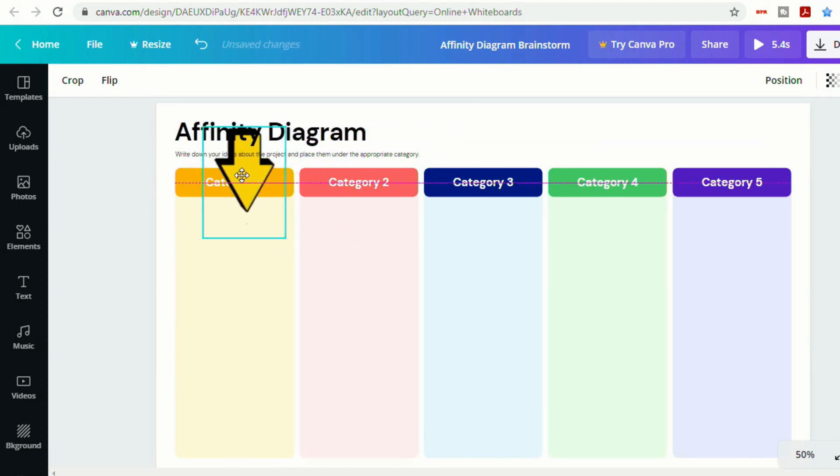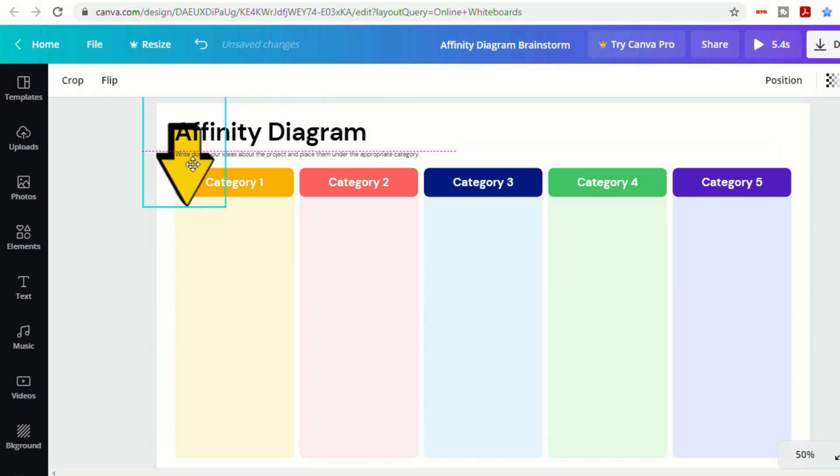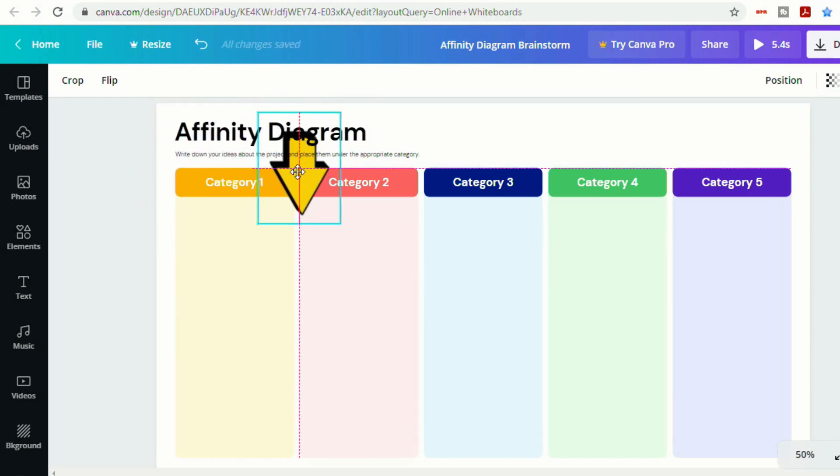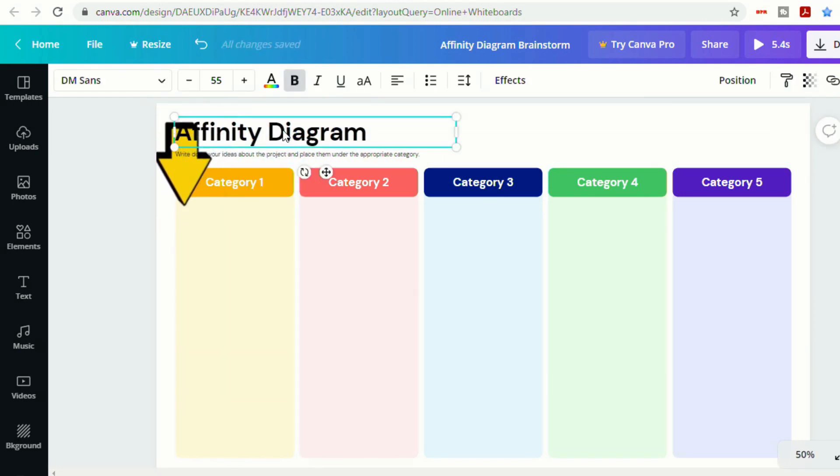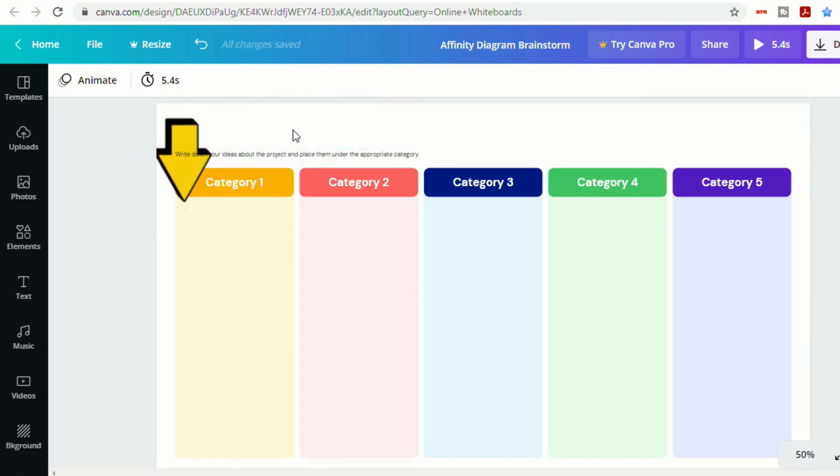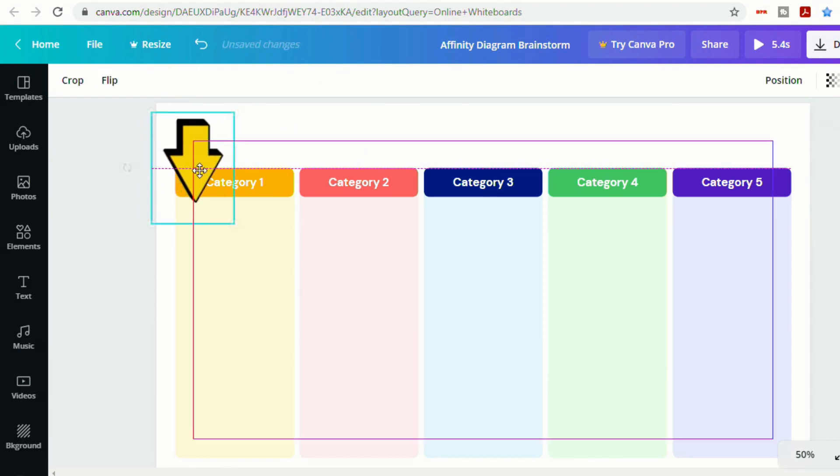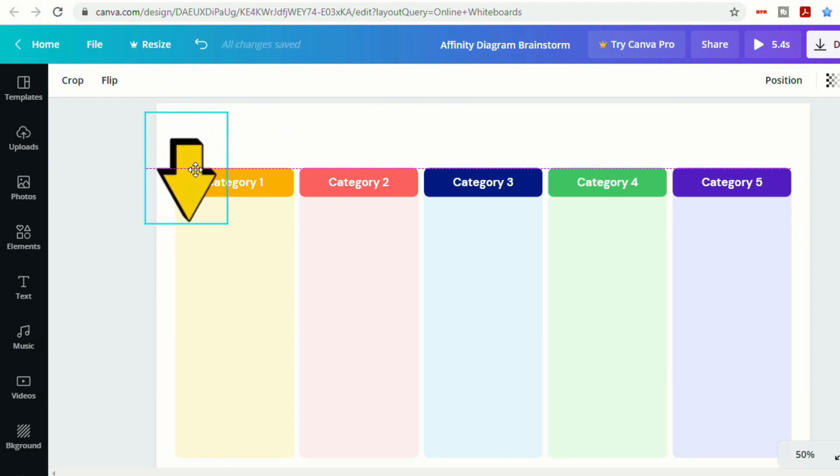So now if I want to try to draw the student's attention to category one, let's say, I can put this here. Let's delete that. Let's delete that.